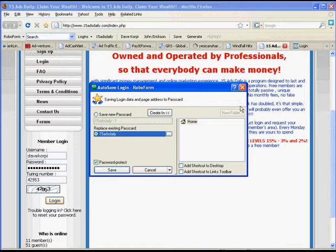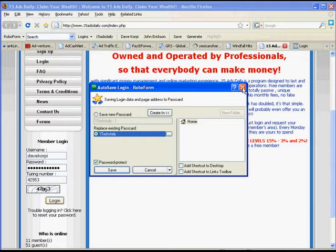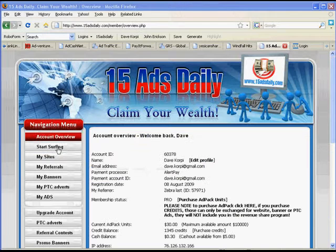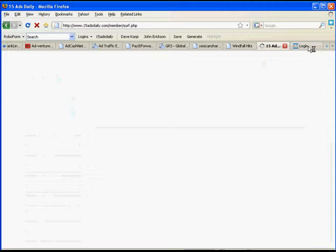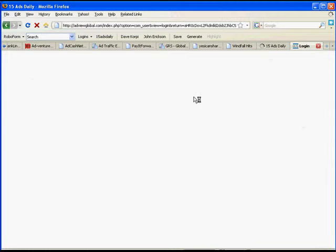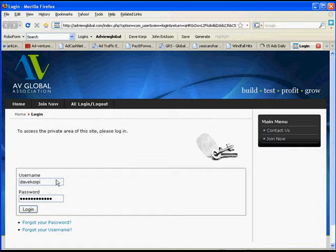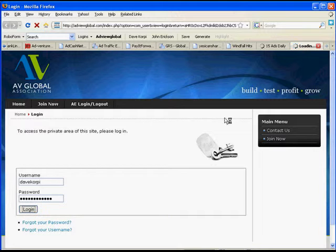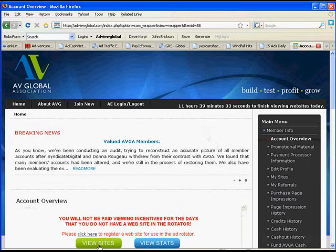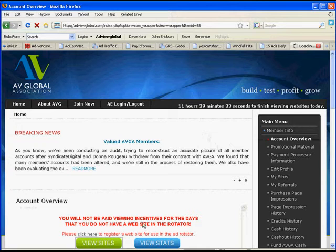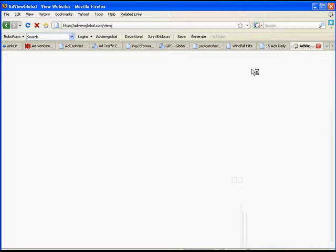Again, don't let RoboForm update, just click Close. Then I click Start Surfing on 15 Ads Daily. This one, it already fills in the login, and I just click Login. Then I click View Sites.